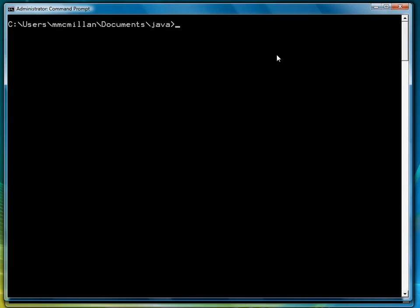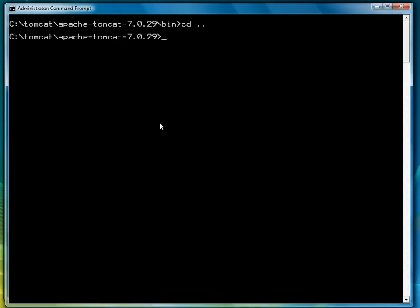After that, we have to do some configuration on the Tomcat side. So I've got another DOS window for that. Either using the same window or opening a new window, go to your Tomcat installation main directory. Then cd into the following subdirectory.